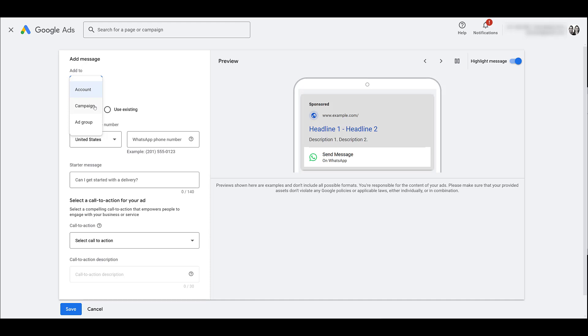We've done this tactic with call extensions for a few of our clients too. Same thing applies. If you need to reach different users depending on how your campaigns are broken out, select it at the campaign level. If you're using campaign level message assets it'll override whatever you have set up at the account level.